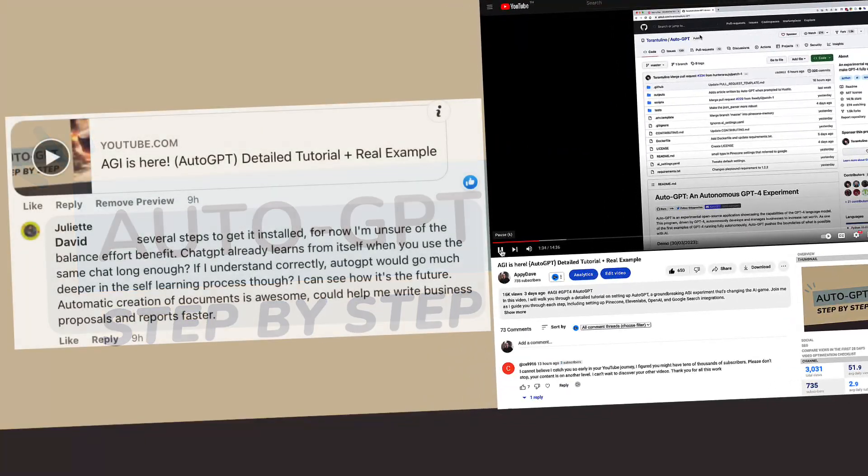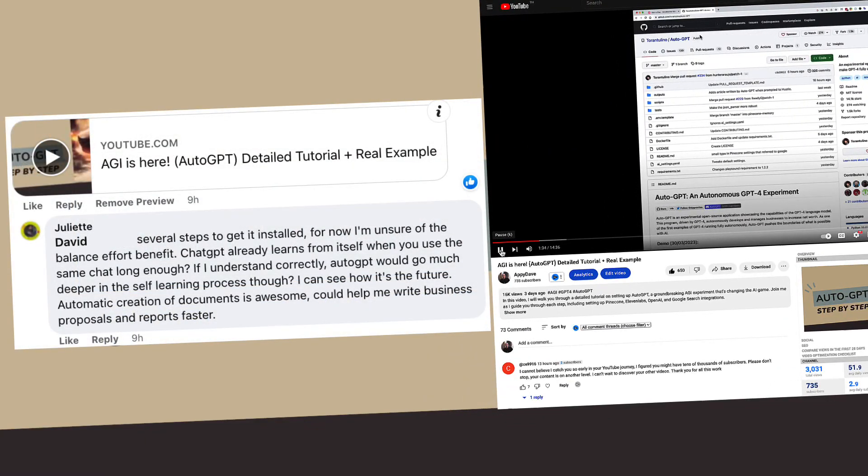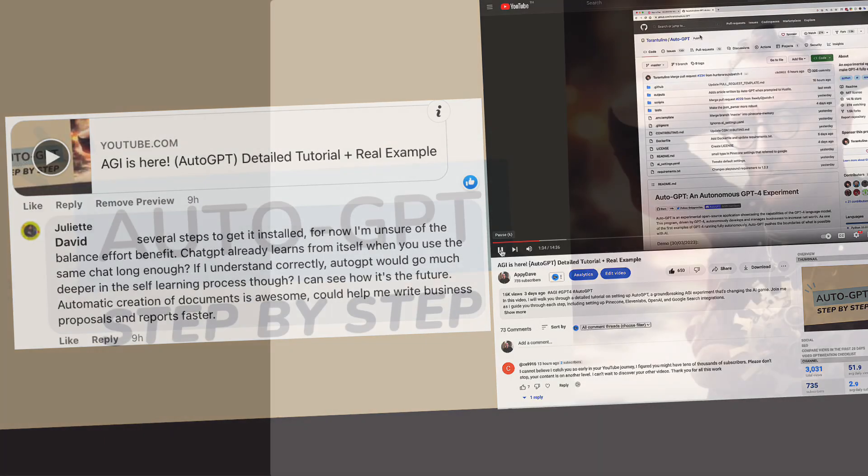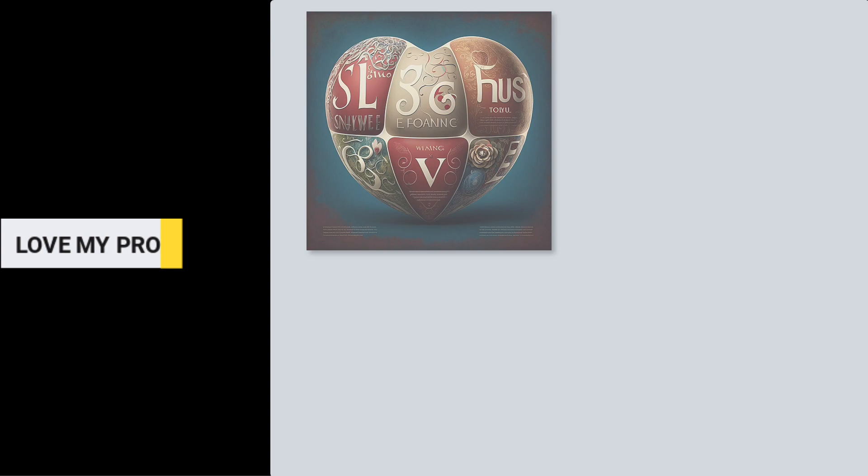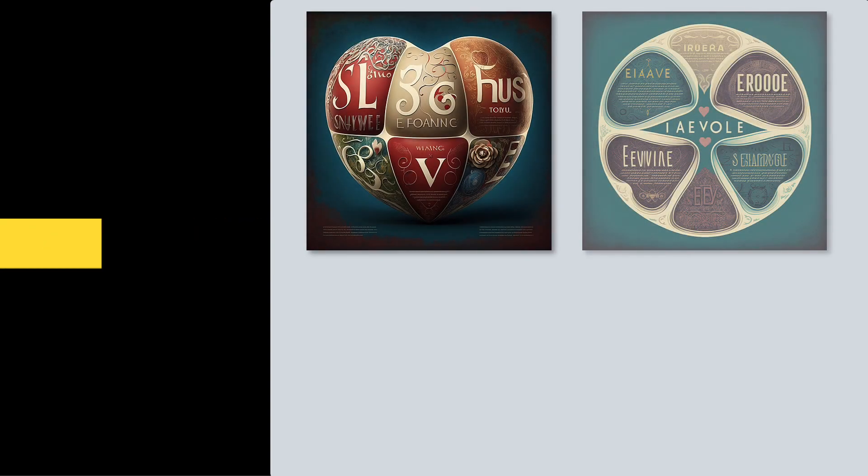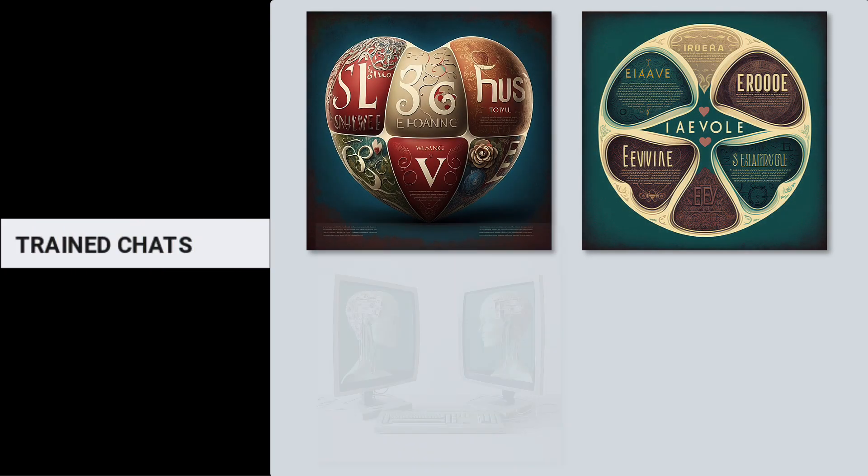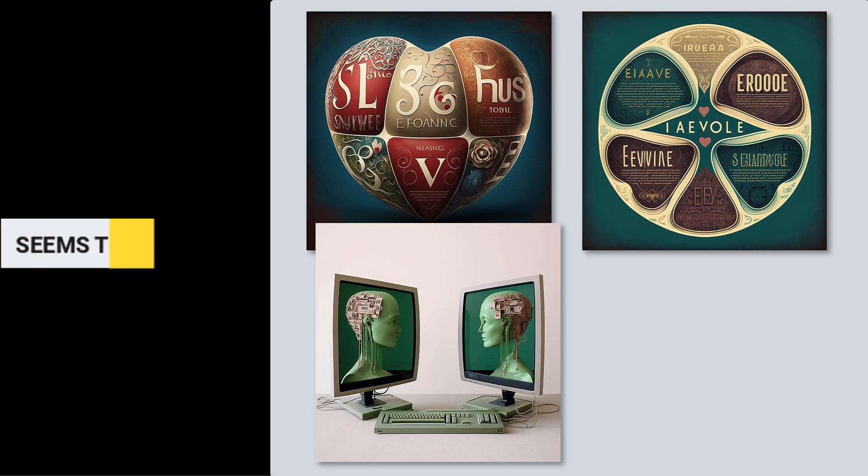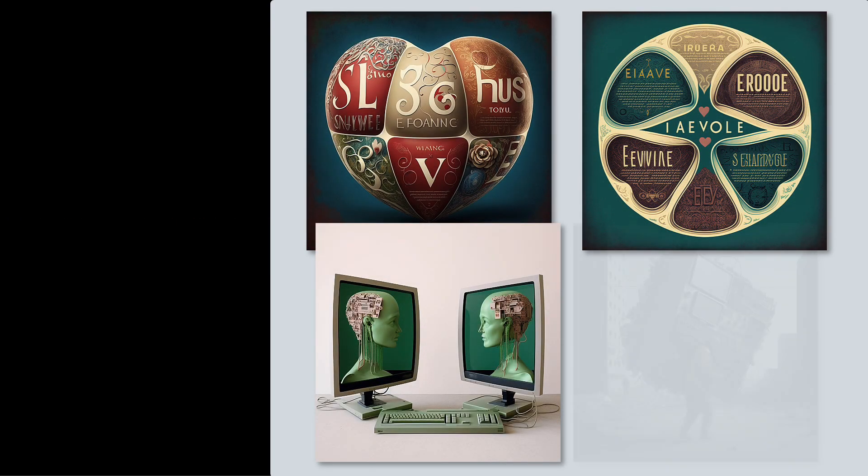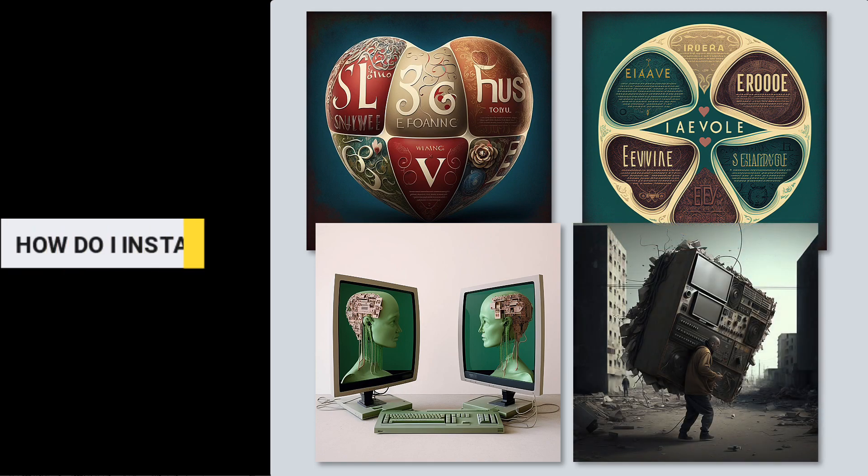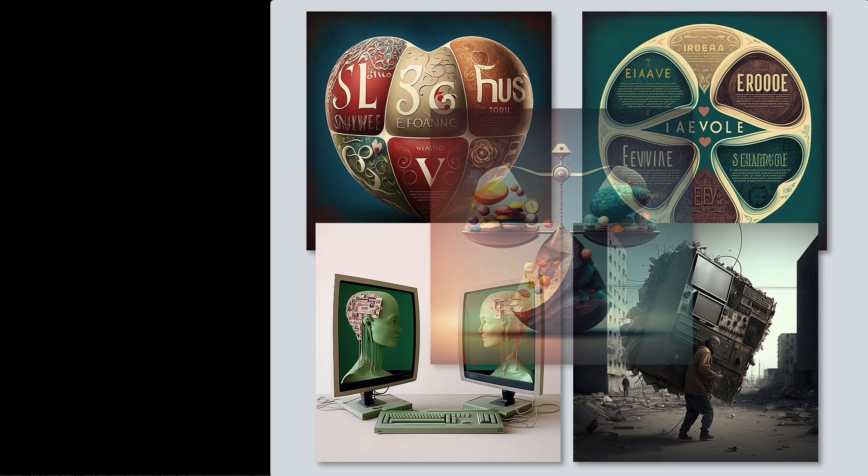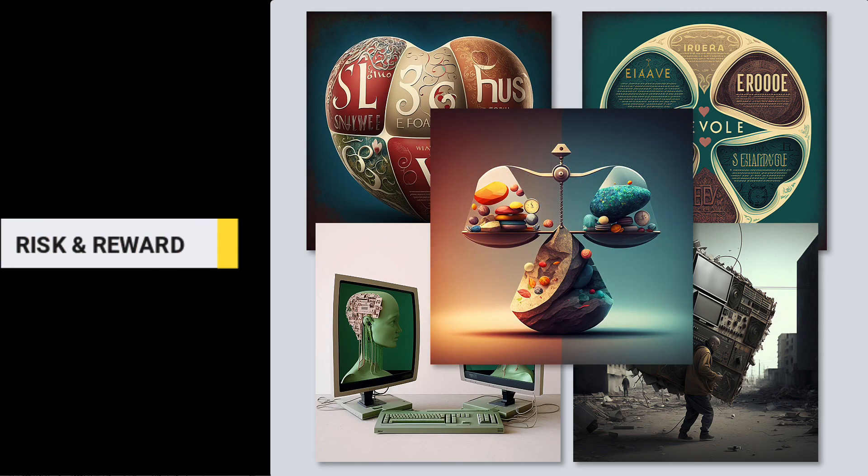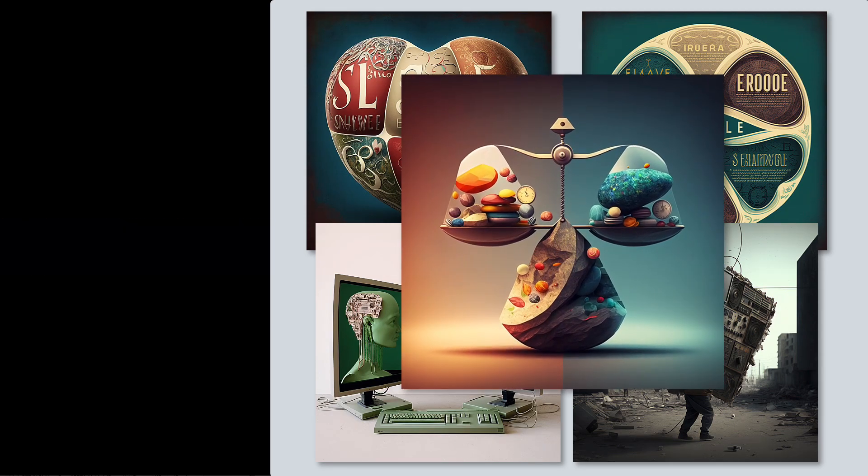I asked a friend to watch that video and give me feedback. They replied, why would I want to use AutoGPT when I already love ChatGPT? I have prompts that I love, chats that I have trained, GPT already seems to learn from itself, and there are no daunting installation requirements. I'm unsure if the balance of effort and benefit is worth the time.